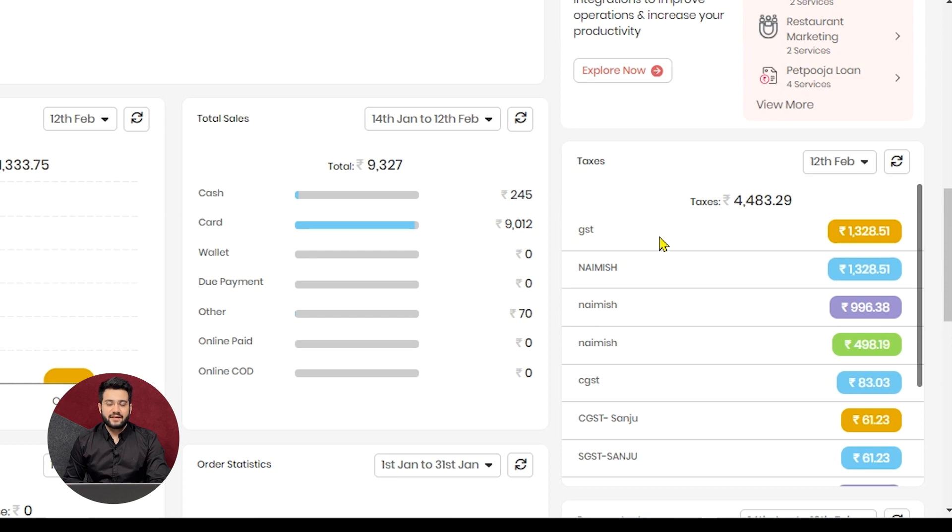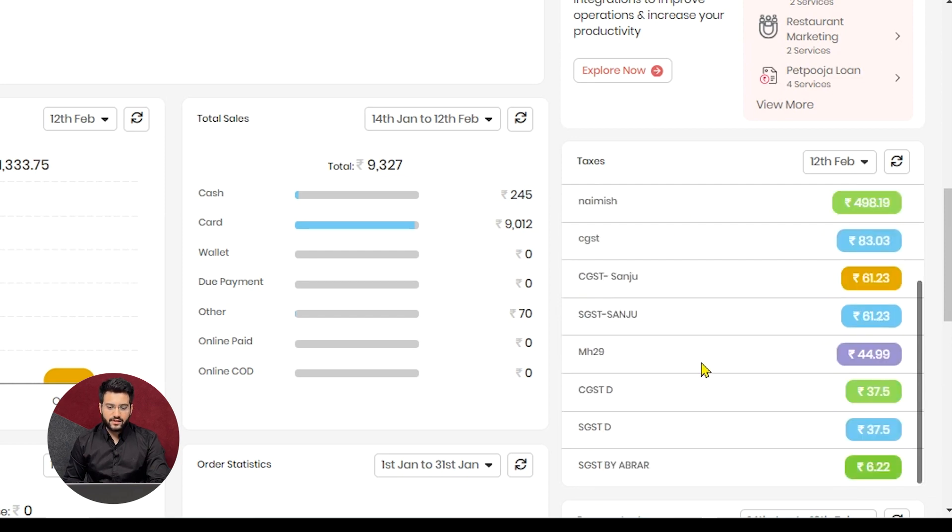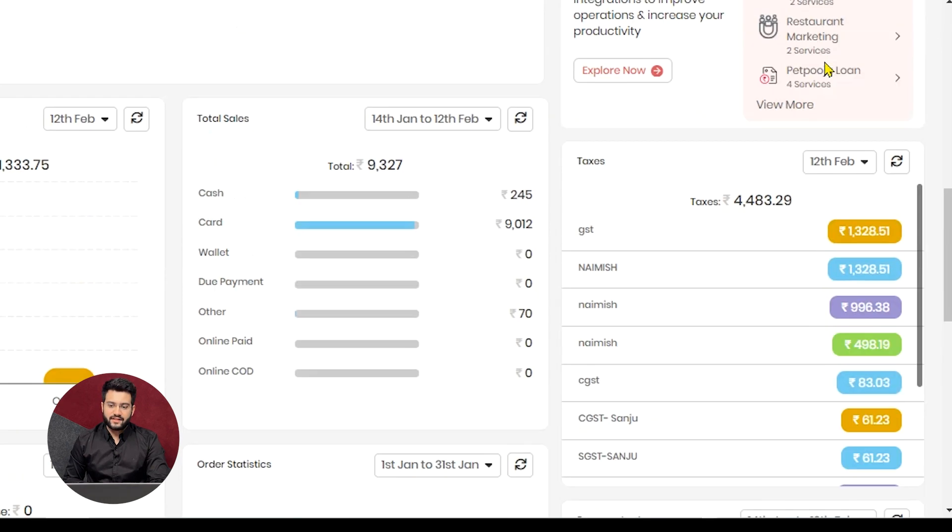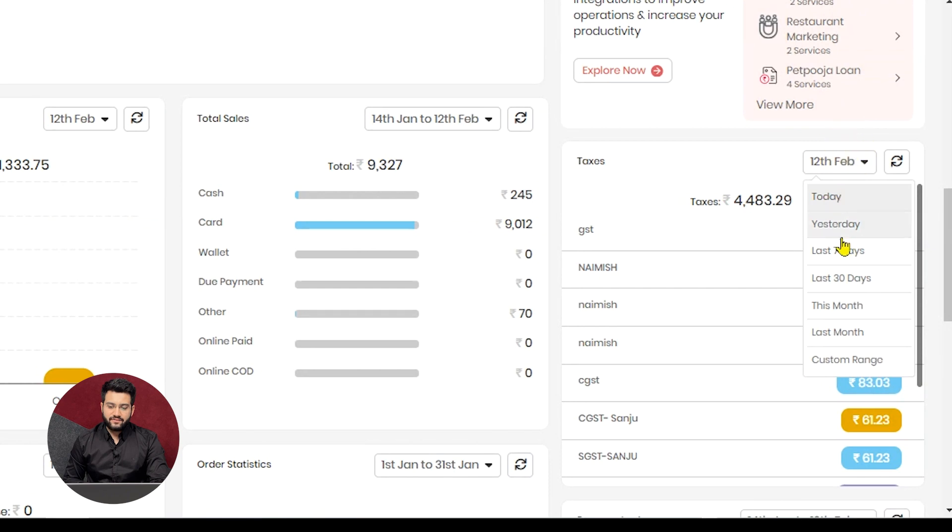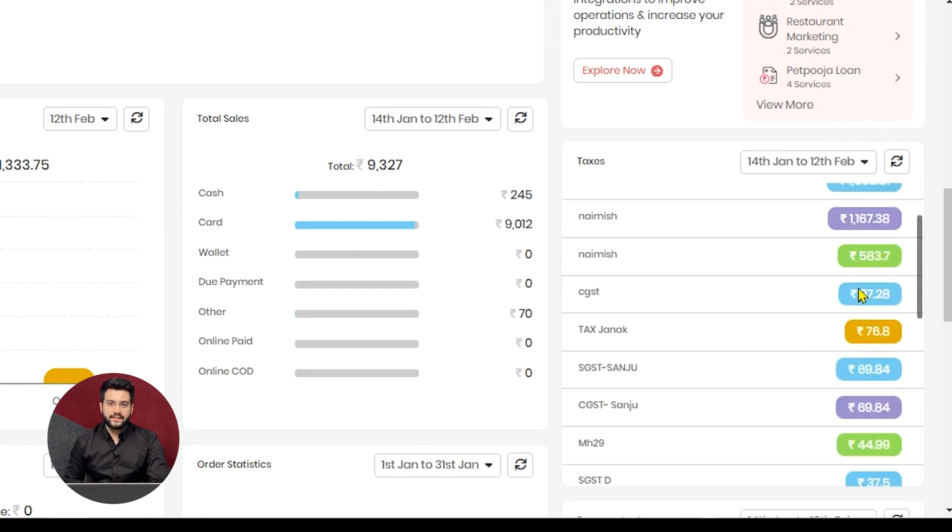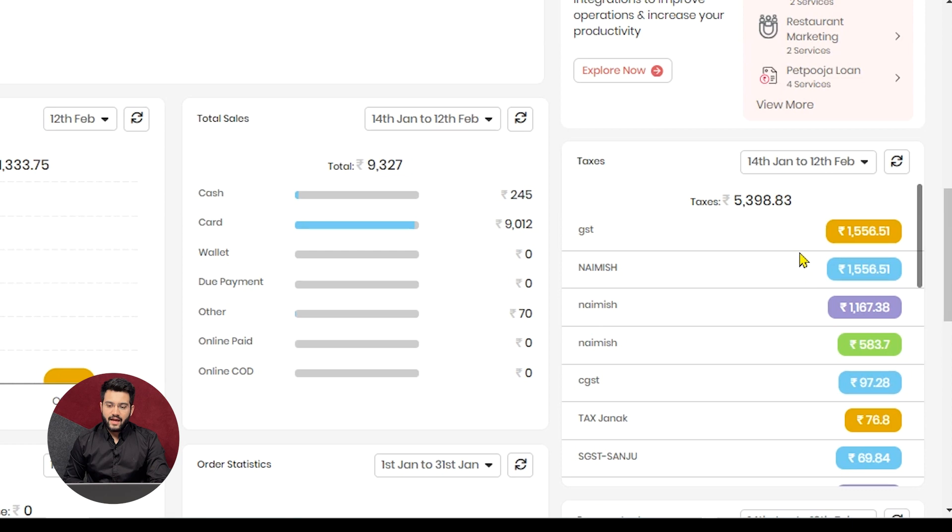The taxes and its categories will be displayed in this format. You can apply the date range and find how much tax was collected by your outlet and how much do you need to deposit to the government as per your type.